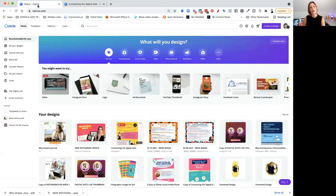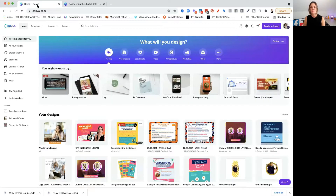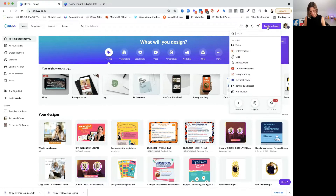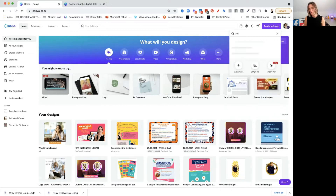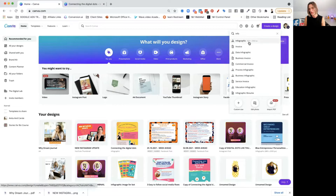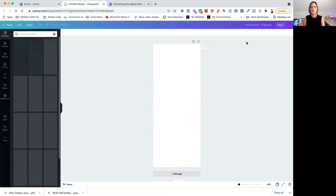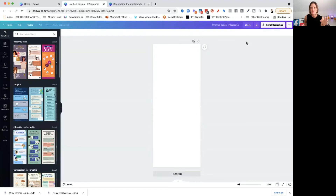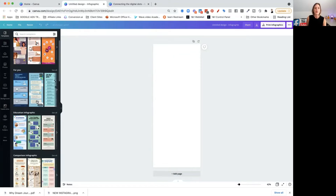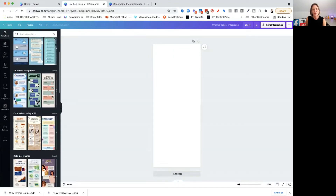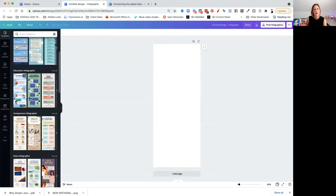So how do you create your own infographic? Create a design, type in 'infographic', click OK and it will open up the area ready for you. Then you go down and look at what type of infographic you want to do. If you are doing an educational infographic, you've got quite a few choices and a lot of them have multiple pages.